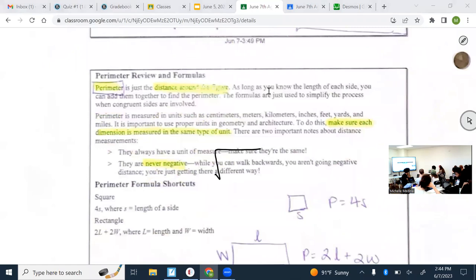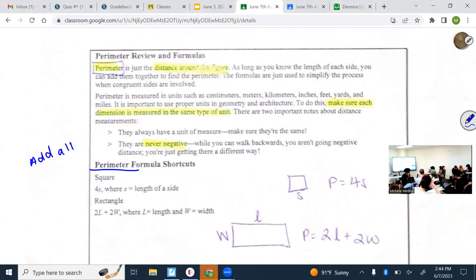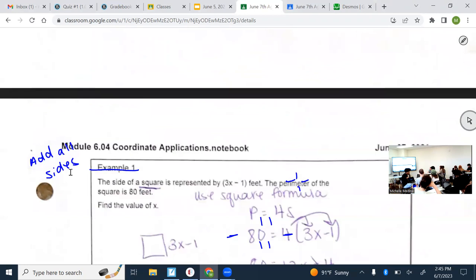Reviewing perimeter of all shapes: how do you find the perimeter of any shape? Add all the sides. For a square, all sides are the same, so you can do 4 times one side length. For a rectangle, opposite sides are the same, so you can do 2 times the length plus 2 times the width.